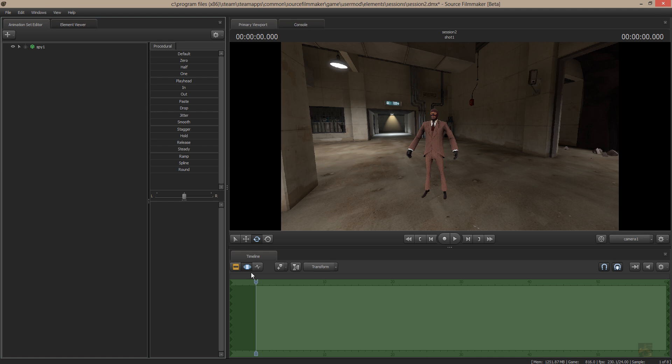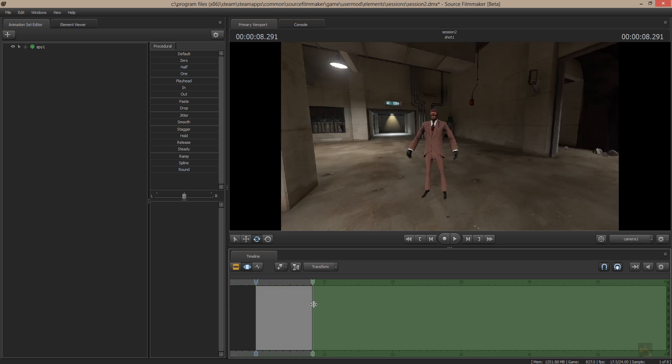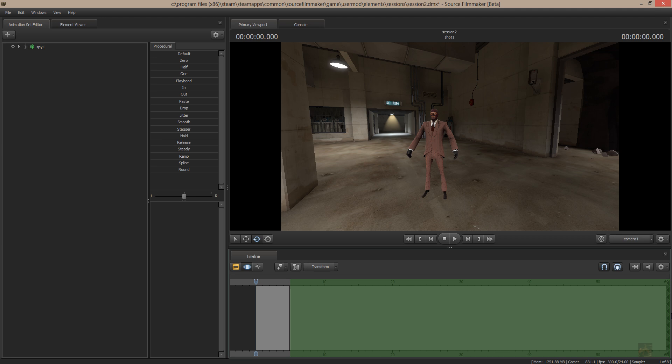And what I want him to do is I want him to make a turn to the right and then turn back into the center. So in order to do that, what I have to do is I have to manipulate time to the point that I want him to do it. I'm going to put it at the five-second mark.